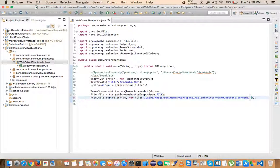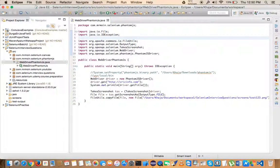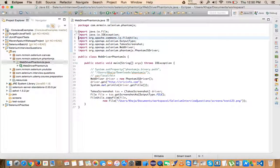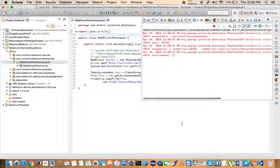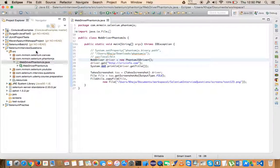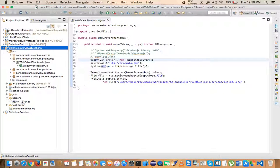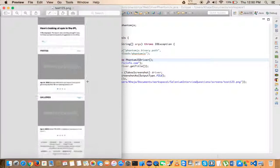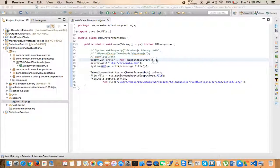I'll save the screenshot as test123.png using System.getProperties() to get the path. Let me format and run this as a Java application since we're not using JUnit or TestNG. Give it a second — it has run and taken the screenshot. Let me refresh the directory... there you go, the screenshot has been saved.